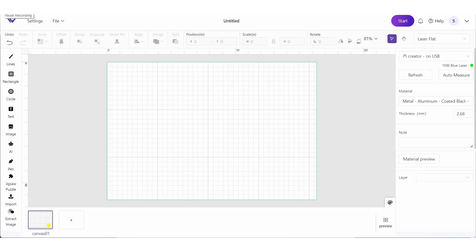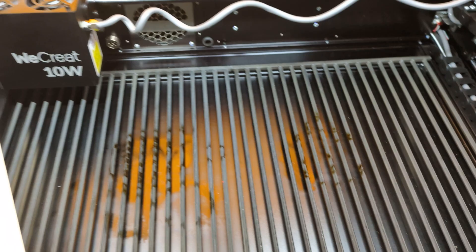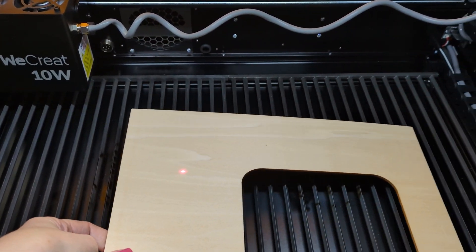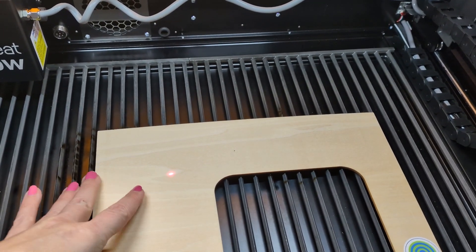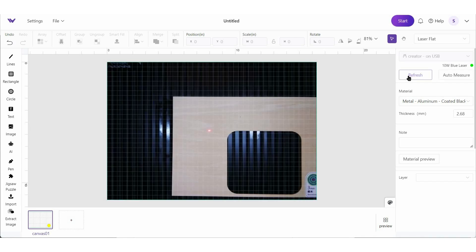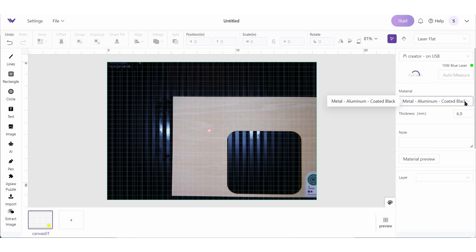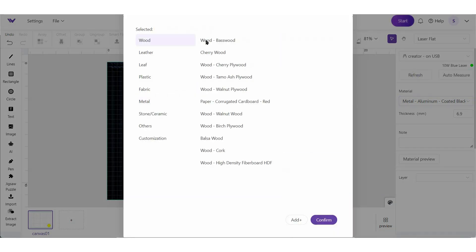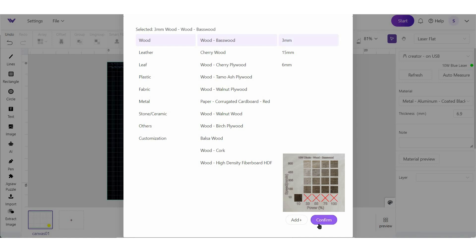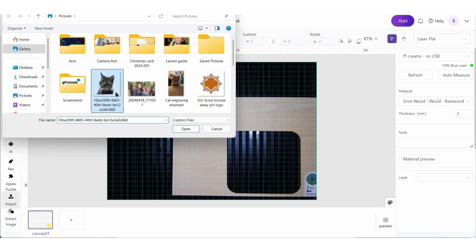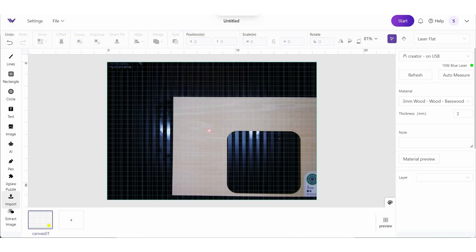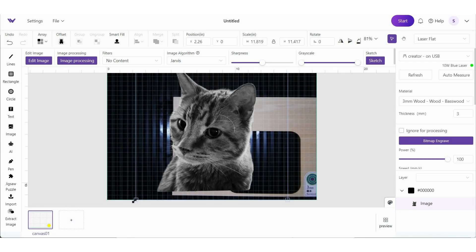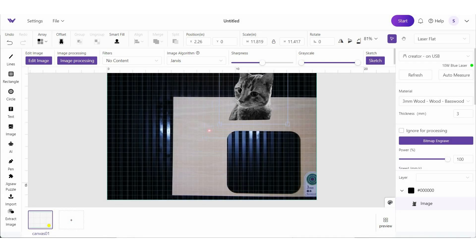Here in the WeCreate software, I have my 10 watt Vista connected and a piece of basswood in the machine. So I'm going to hit refresh, and then I'm going to auto measure. And then I'm going to select the material that we're using. Now let's bring in that photo that we removed the background on.